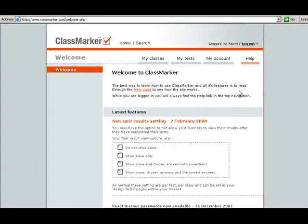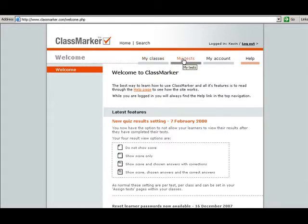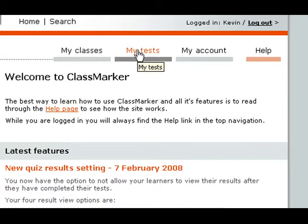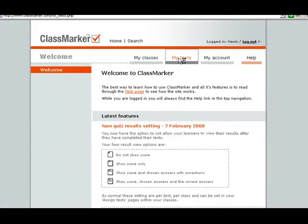Now, we've talked about how to set up classes, how to register students, and now we're going to see how to manage and create tests. So go ahead and click on my tests.